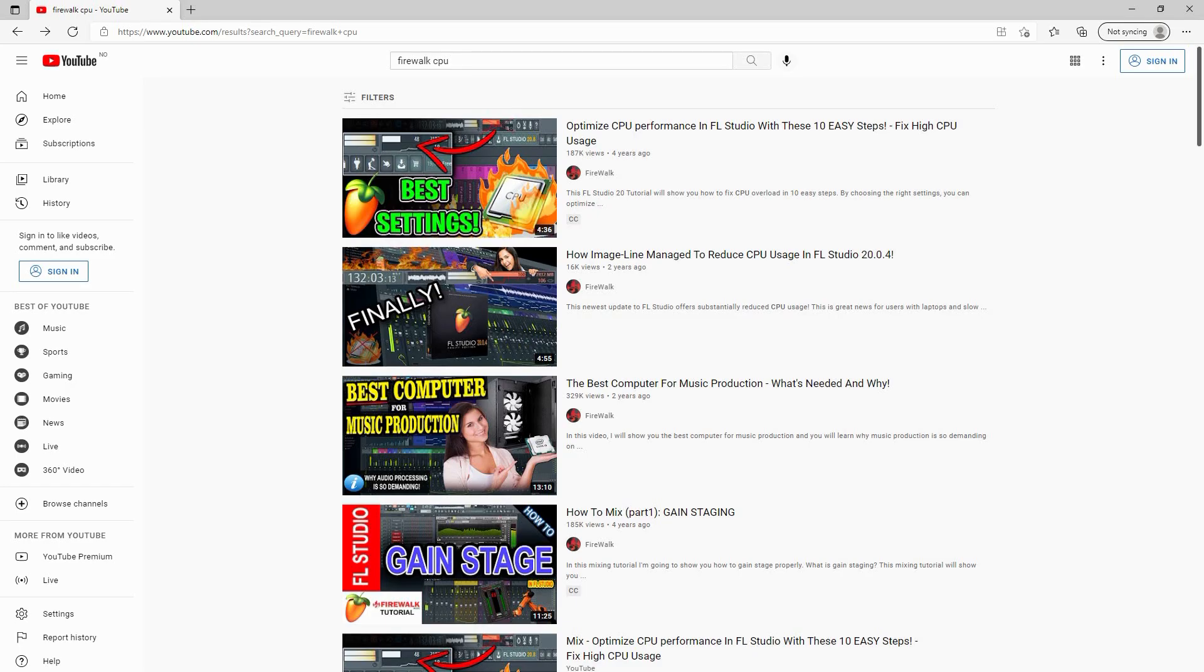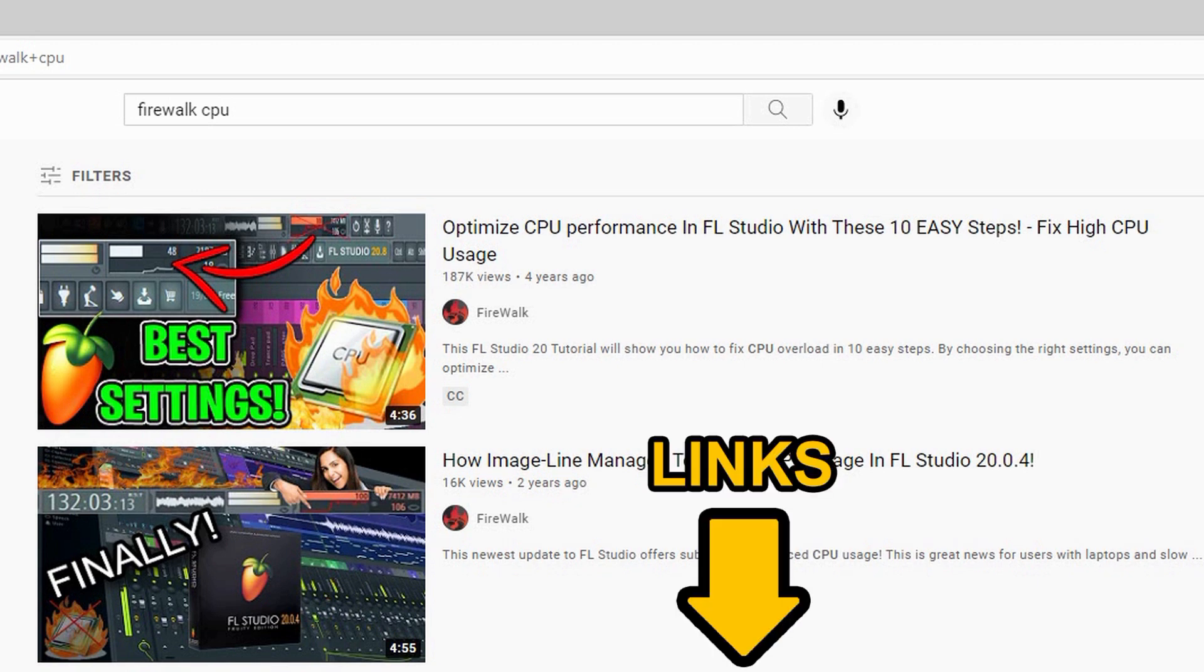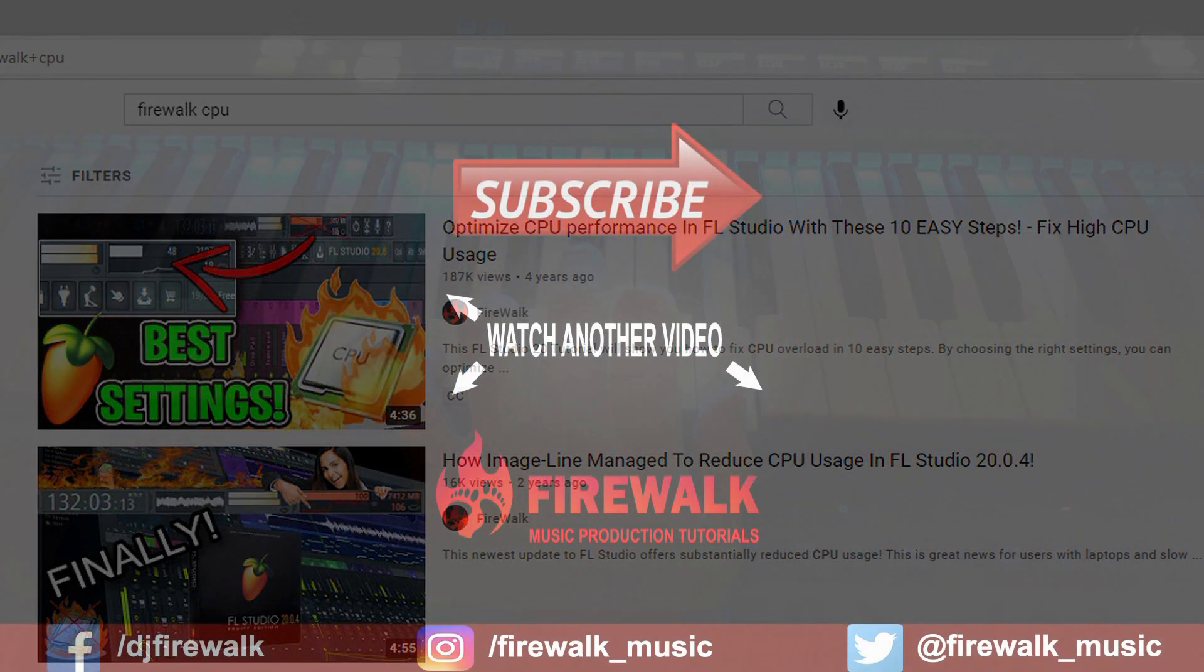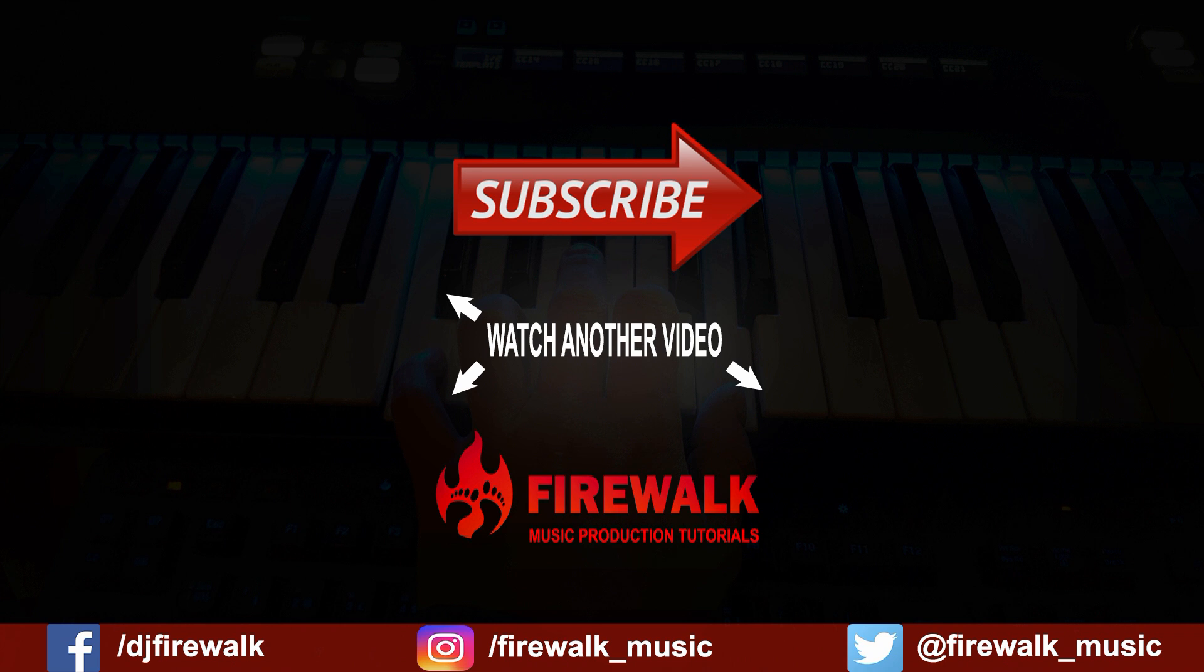Check out my video in the description below about how to get better CPU performance in FL Studio. I hope you liked this video, and if you did, then please subscribe and hit that like button. Want to support this channel? Keep your money, share this video. If you need professional feedback on your music, mastering, and so on, then check out the links below. Thanks for watching.